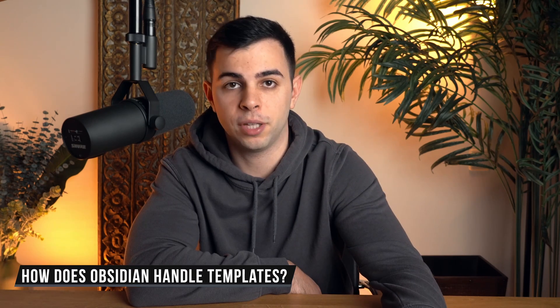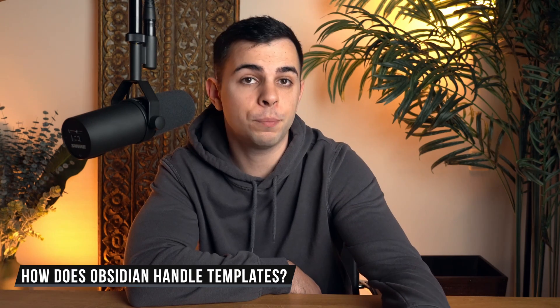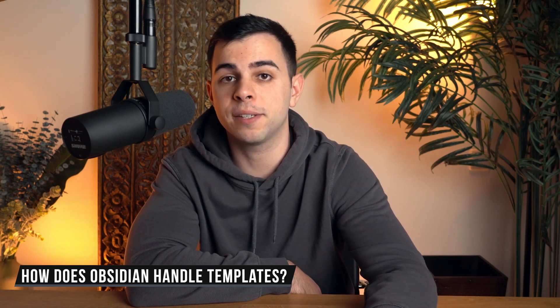So how does Obsidian handle templates? Obsidian pulls and applies a template based on what you tell it to use. Obsidian has a dedicated core plugin called Template that you can enable, and once enabled, all you got to do is tell it where your templates live. Then whenever you want to apply a template, you just tell Obsidian to apply the template that you want for the note that you're creating and Obsidian will do it for you. Let's see this in action.